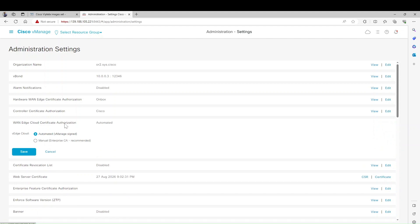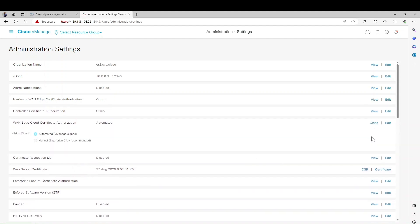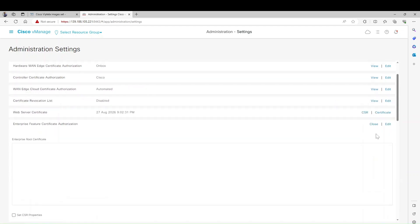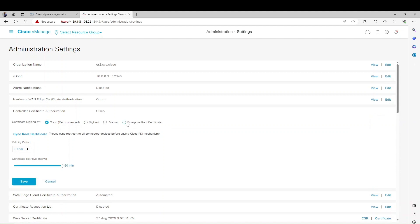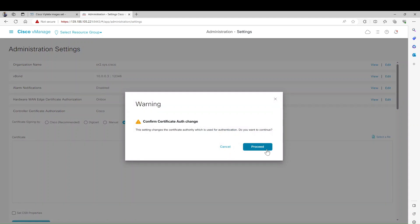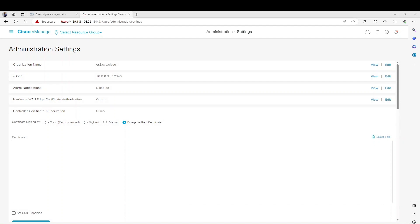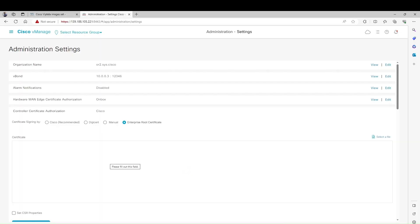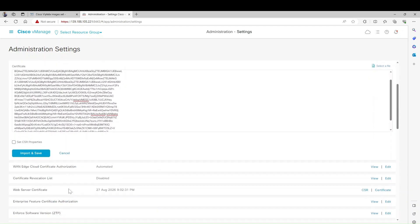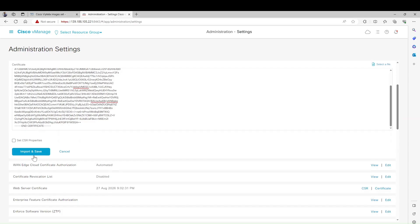The Controller Certificate Authorization should be set. Here you can see the Certificate section. The controller certificate authorization is currently set to Cisco, but we need to move it to Enterprise Root Certificate because we are using it in a lab. Click Edit, it will give you a warning when you make a change. Then paste the root CA certificate that we copied from vManage CLI.